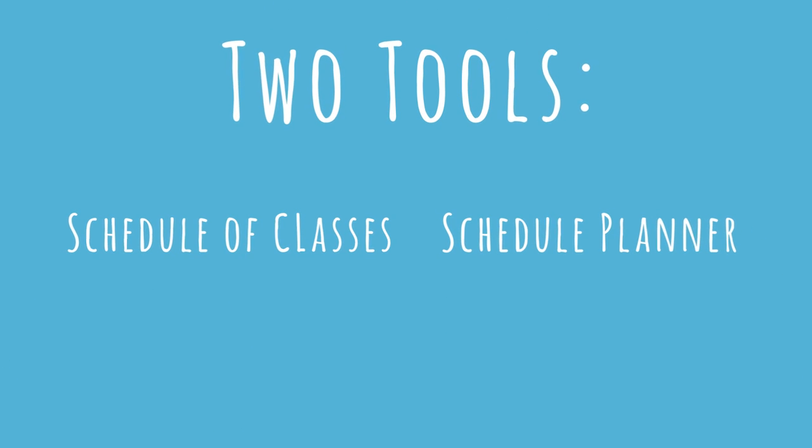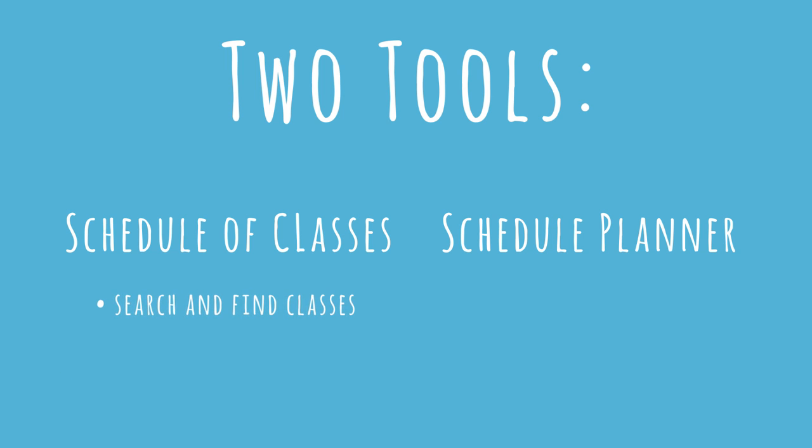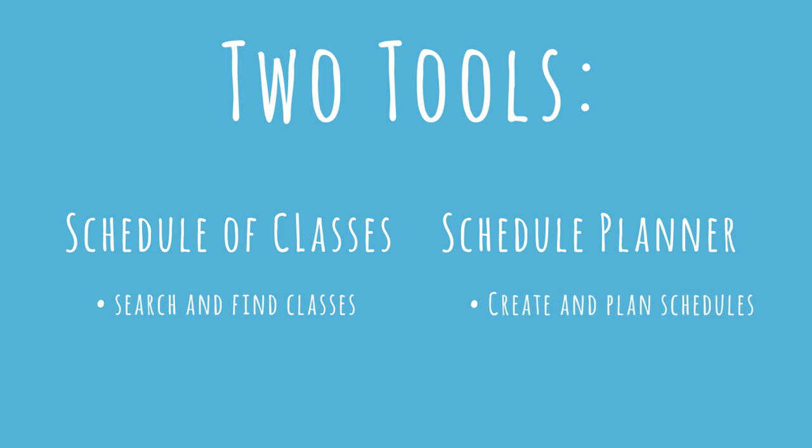In CalCentral, there are two main tools to help you plan your schedule. Schedule of Classes helps you find classes, and Schedule Planner is used to organize and plan your schedule.